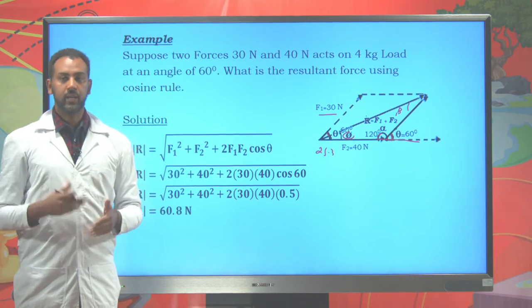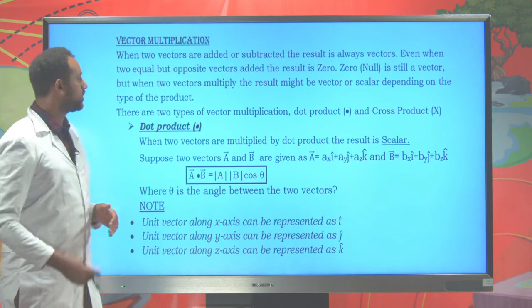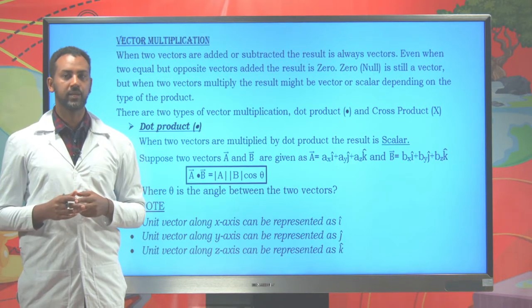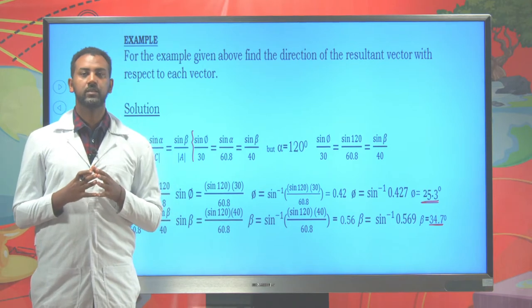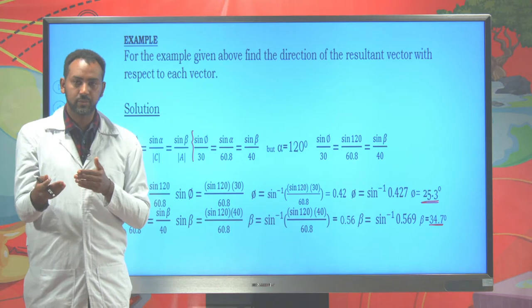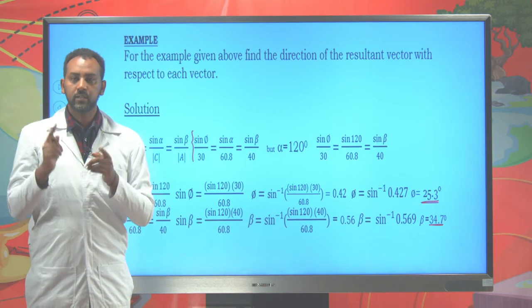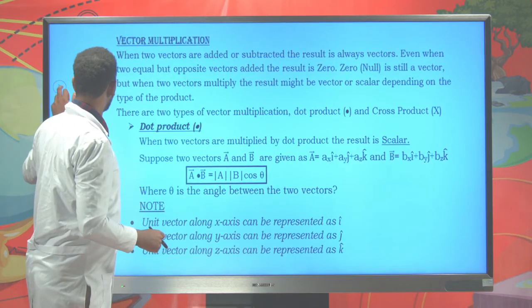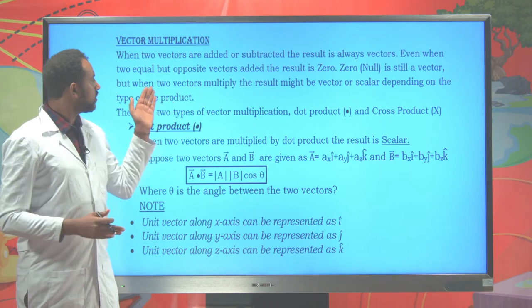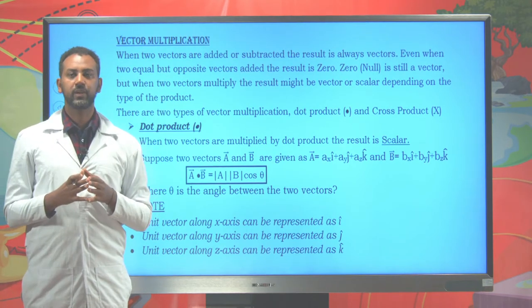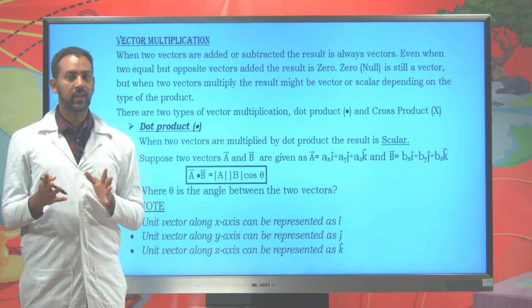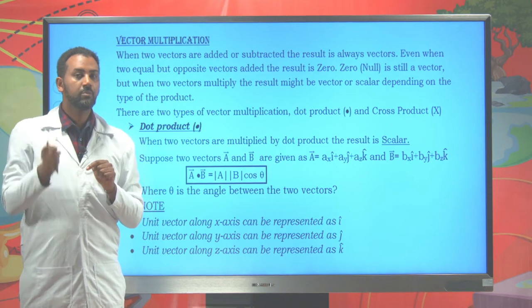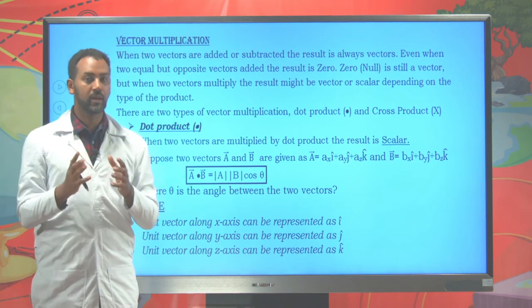This is how we determine using sine and cosine law. Today, let's proceed to see vector multiplication. So far, we have seen how to add and subtract vectors using geometrical and analytical methods. The summation and difference of two vectors always result in a vector. The difference of two equal vectors gives zero, and zero itself is a null vector. The multiplication of two vectors, however, might result in a vector or might result in a scalar.